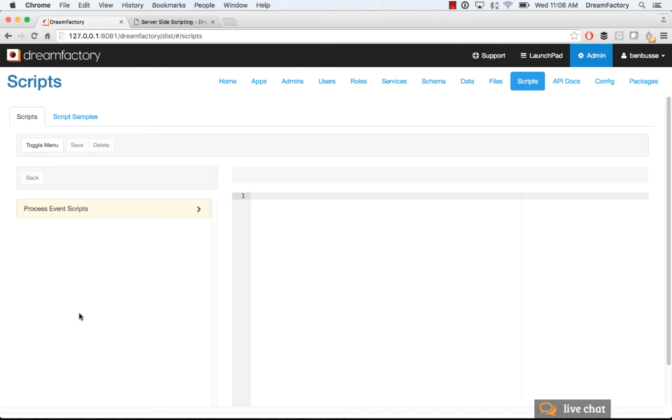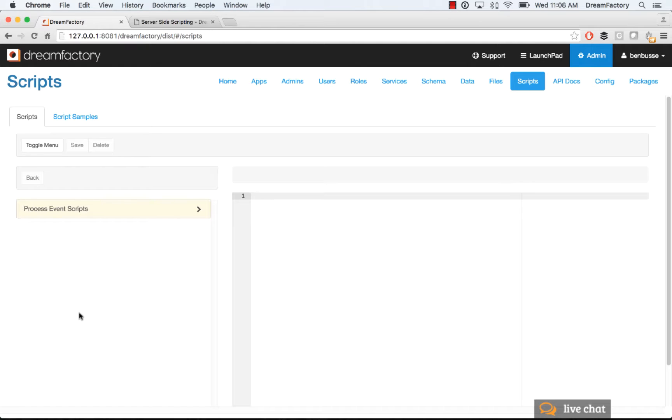So, a process event is basically any action that you want to take on one of the API endpoints in DreamFactory, either on the request or the response. For example, what we'll show today is a field validation. We'll also show a kind of workflow scenario where you want to basically kick off a push notification if a certain event occurs on an API call.